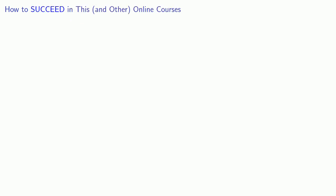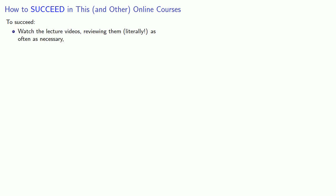You probably don't want to fail the course and waste a lot of money. So let's talk about how to succeed in this and other online courses. To succeed, watch the lecture videos, reviewing them literally as often as necessary, and keep trying until you get 100% on all activities and all quizzes.